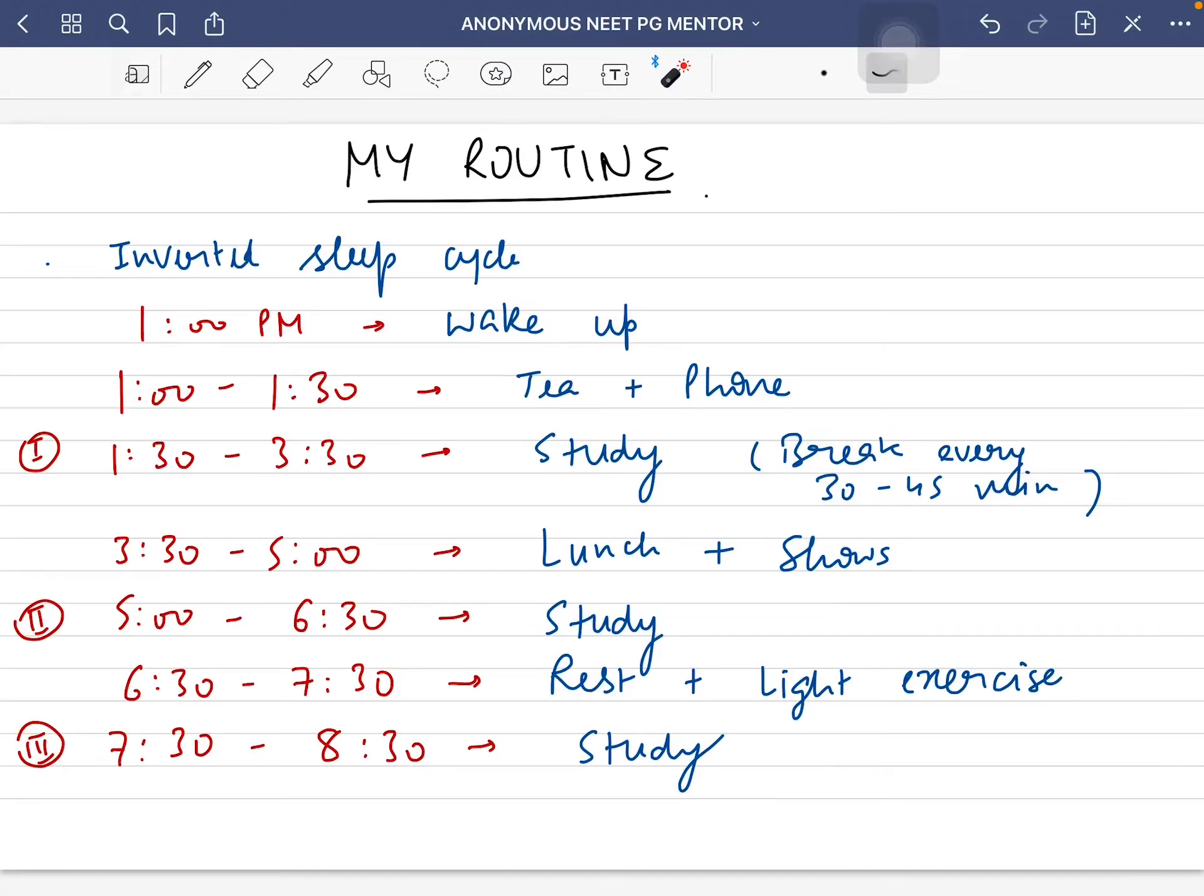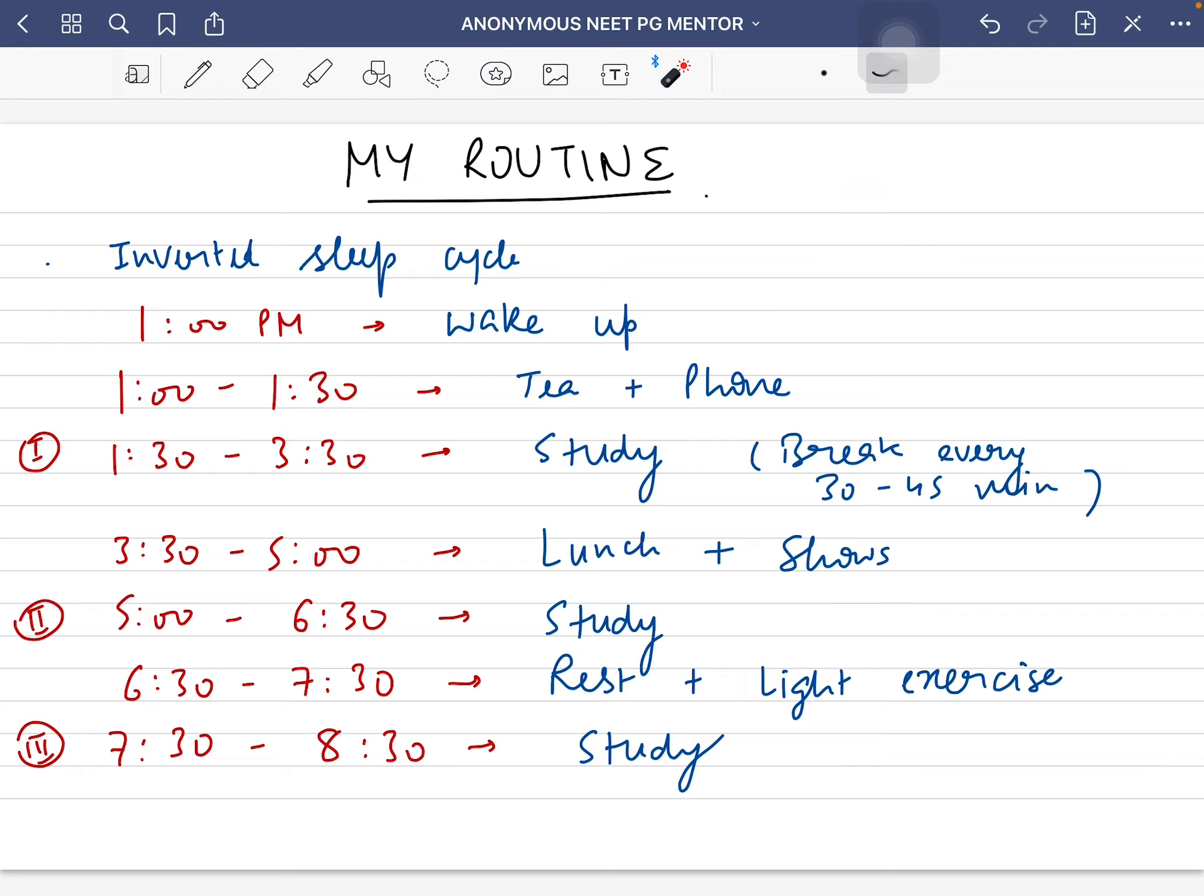Hello guys, welcome to the Anonymous NEET PG Mentor channel. I'm a guy from Delhi and I gave my NEET PG 2021 and secured an AIR of less than 350. I made this anonymous channel to help you guys.